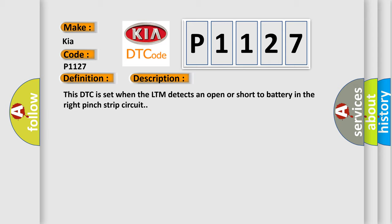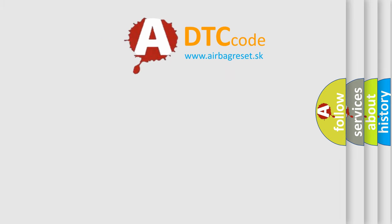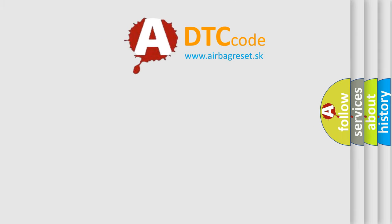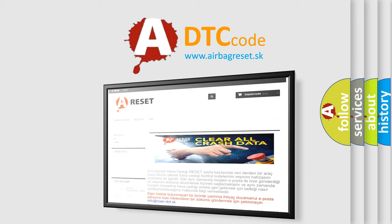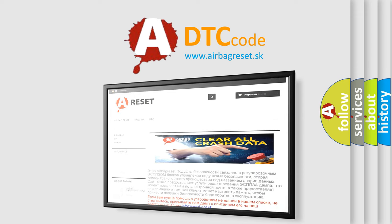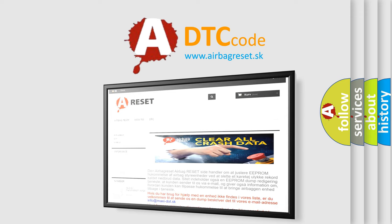The Airbag Reset website aims to provide information in 52 languages. Thank you for your attention and stay tuned for the next video.